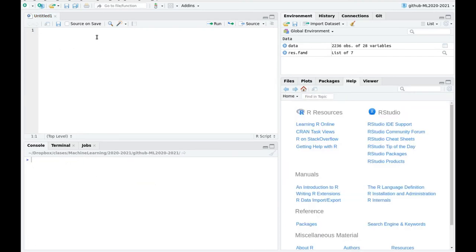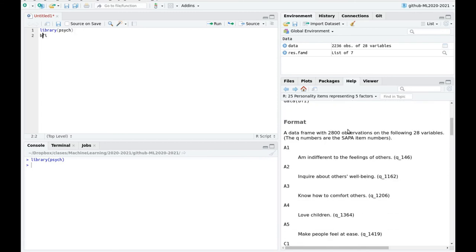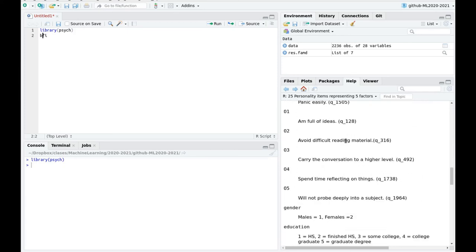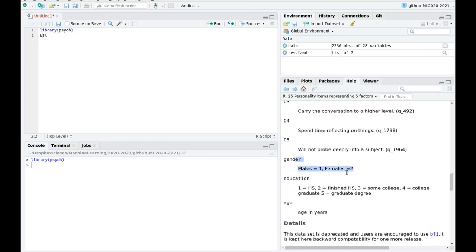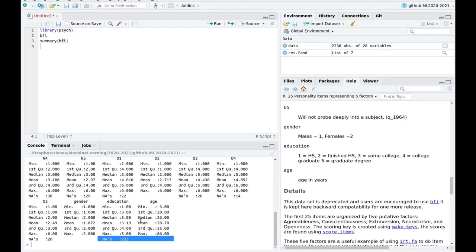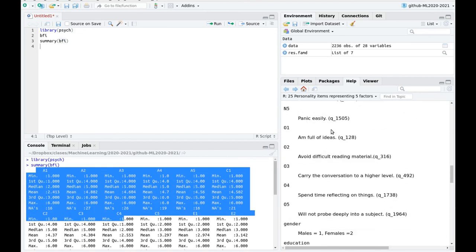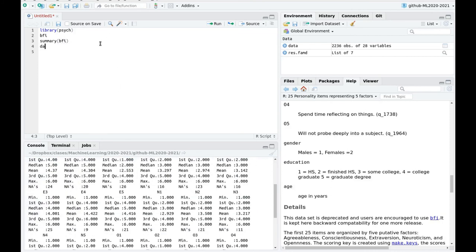Let me show you another example to illustrate the idea that if the variables are not correlated enough, this sort of analysis is not going to reduce dimensionality that much. I'm going to use the library psych and a dataset called BFI. This is a classical personality test — you have different questions which are categorical variables. For example, A1 is 'I'm indifferent to feelings of others.' We also have gender, education which is categorical, and age as the only numerical variable.